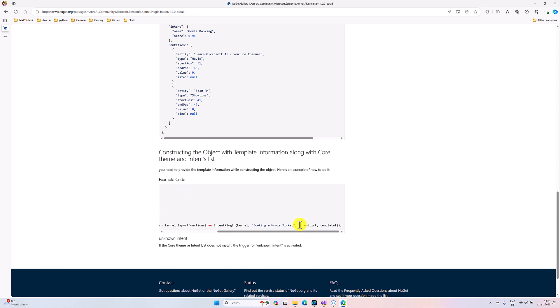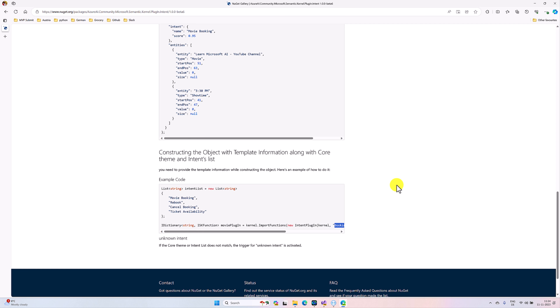The second argument you have to specify is your core theme — what type of template you are using, whether this is a movie-related template or a pizza-related template. What is your core theme, that also you have to pass it here. Here I specified the example as 'booking a movie ticket'. Let's move on to Visual Studio to implement this customized template and find the intent.